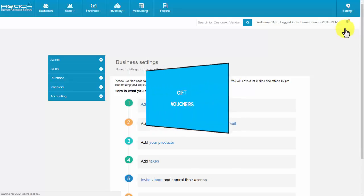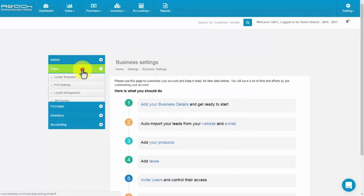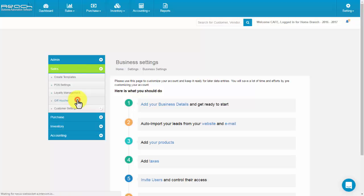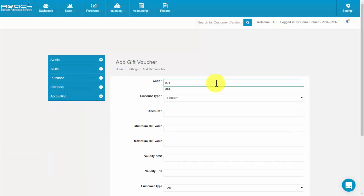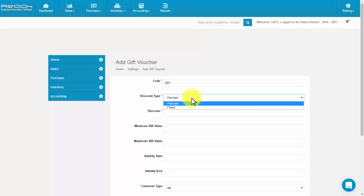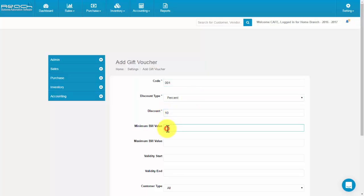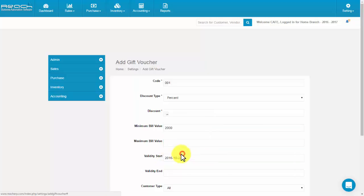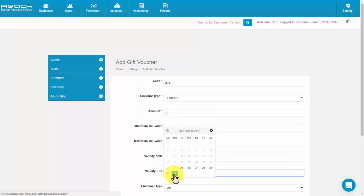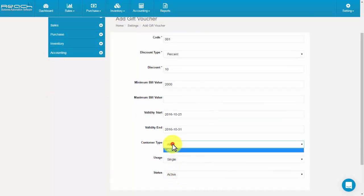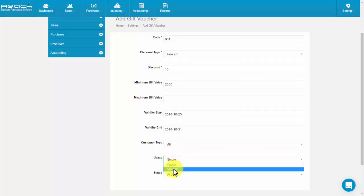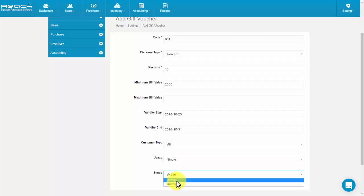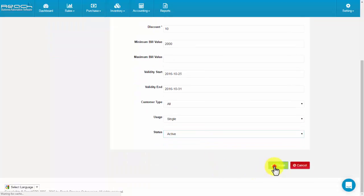Gift vouchers. Click Gift Voucher under the Sales tab. Click the Add Gift Voucher button. Fill the gift code number, select the discount type, fill the discount, minimum bill value, maximum bill value, validity start date, validity end date, customer type, and usage of the gift voucher whether it is single or multiple. And select the status. Now click Create.